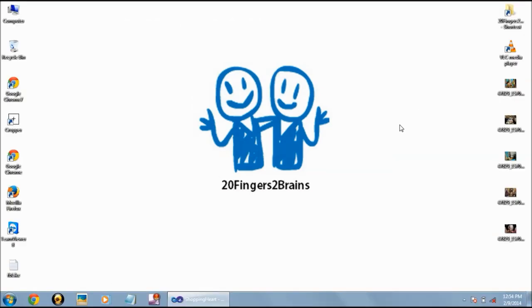Hello friends, welcome to 20 Fingers 2 Brains. In this video we are going to show a demo of online shopping cart in ASP.NET. So let's begin with the demo.